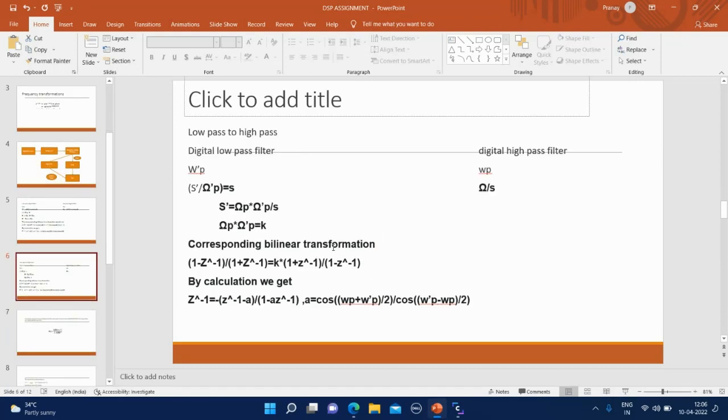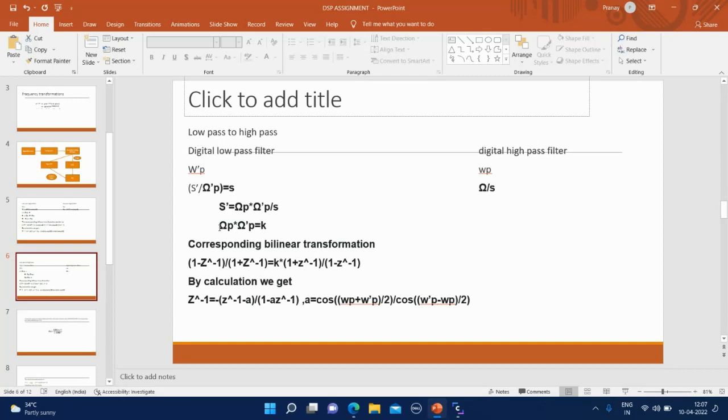Now we are converting digital low-pass filter to digital high-pass filter. S prime, the normalized analog filter divided by omega p prime, which equals S, should be replaced by capital omega p prime by S. This is analog to analog transformation. Here we take this multiplication as K for simpler mathematical calculations. By calculation we get this as final result.